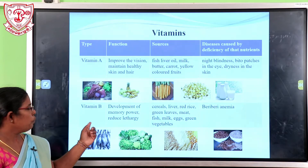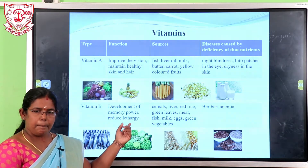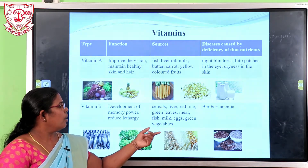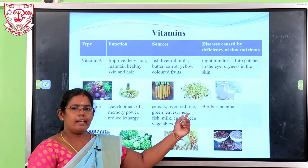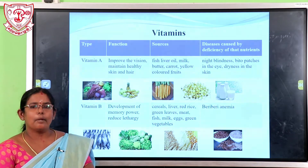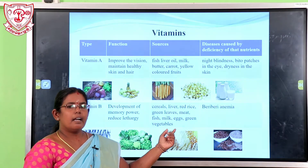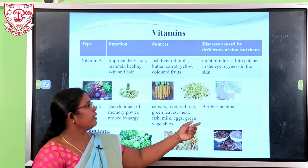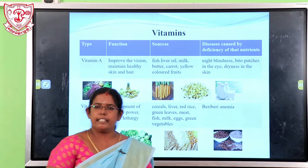Vitamin B helps with the development of memory power and reduces fatigue. Sources of Vitamin B include cereal, liver, red meats, green leaves, meat, fish, milk, eggs, and green vegetables. The diseases caused by deficiency of Vitamin B are beriberi and anemia.